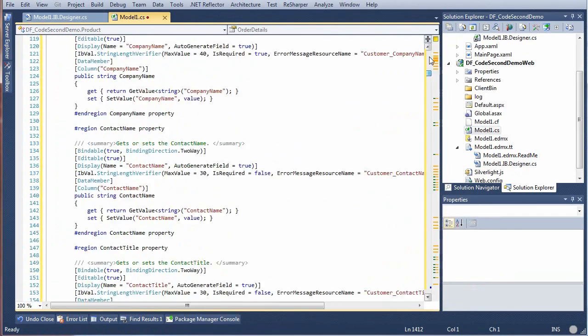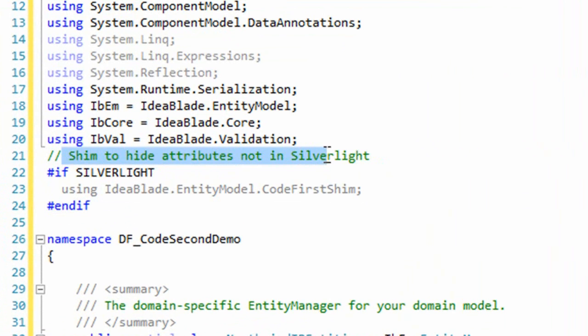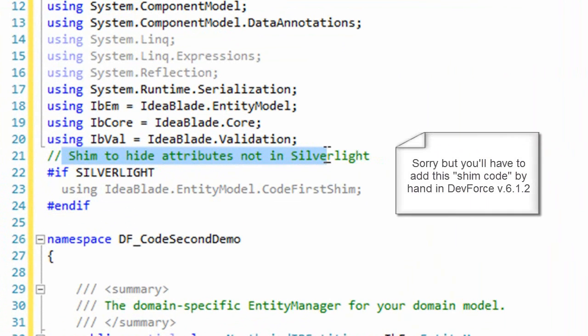Scrolling to the top, notice the Silverlight shim code. That has to be present in any Entity Class file that will be shared with a Silverlight project.